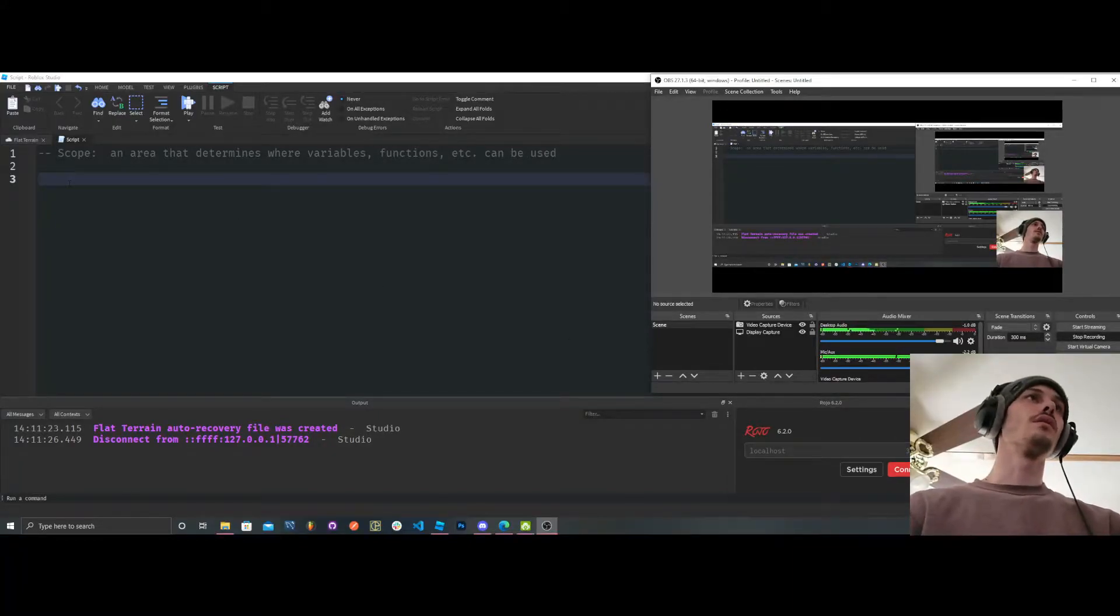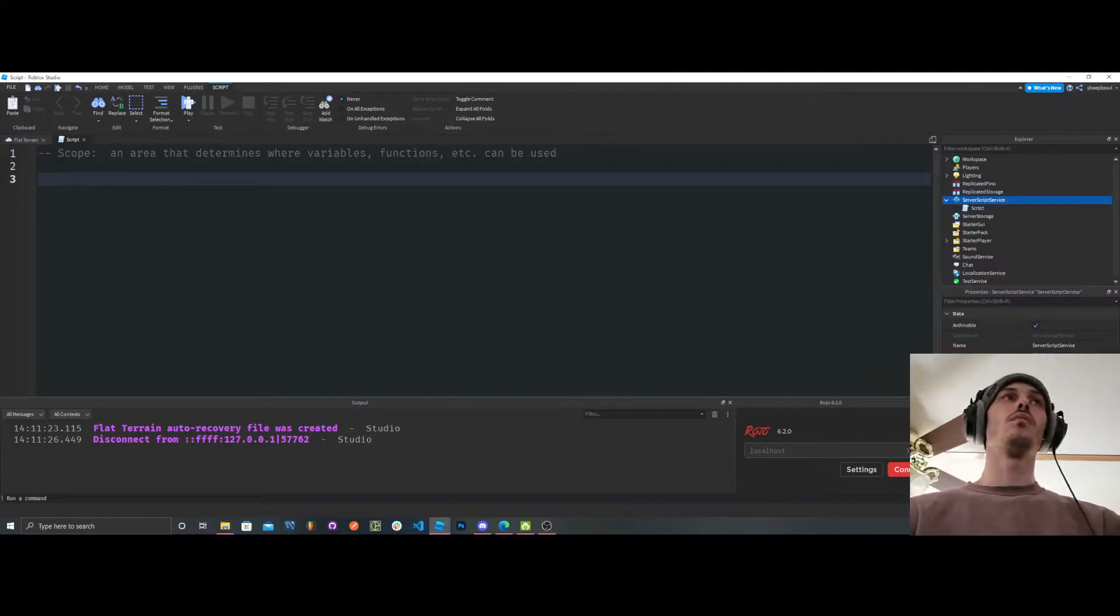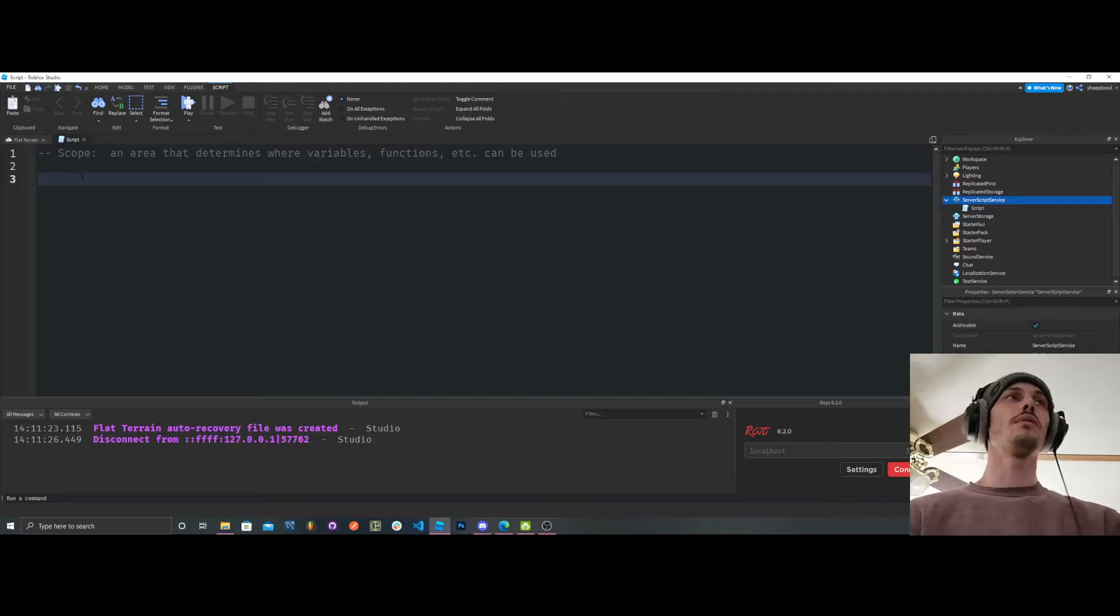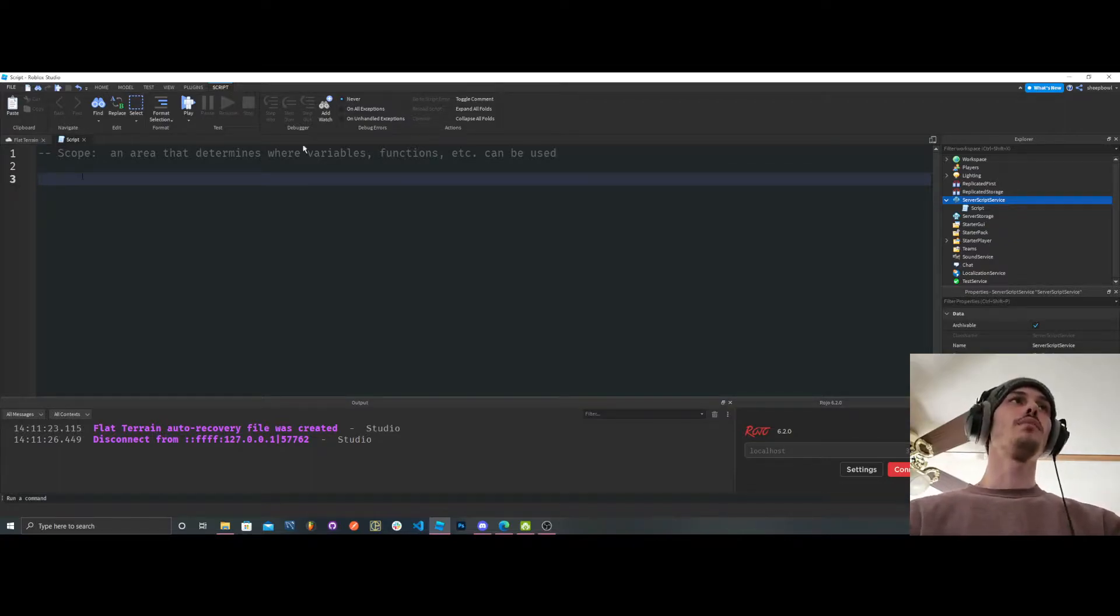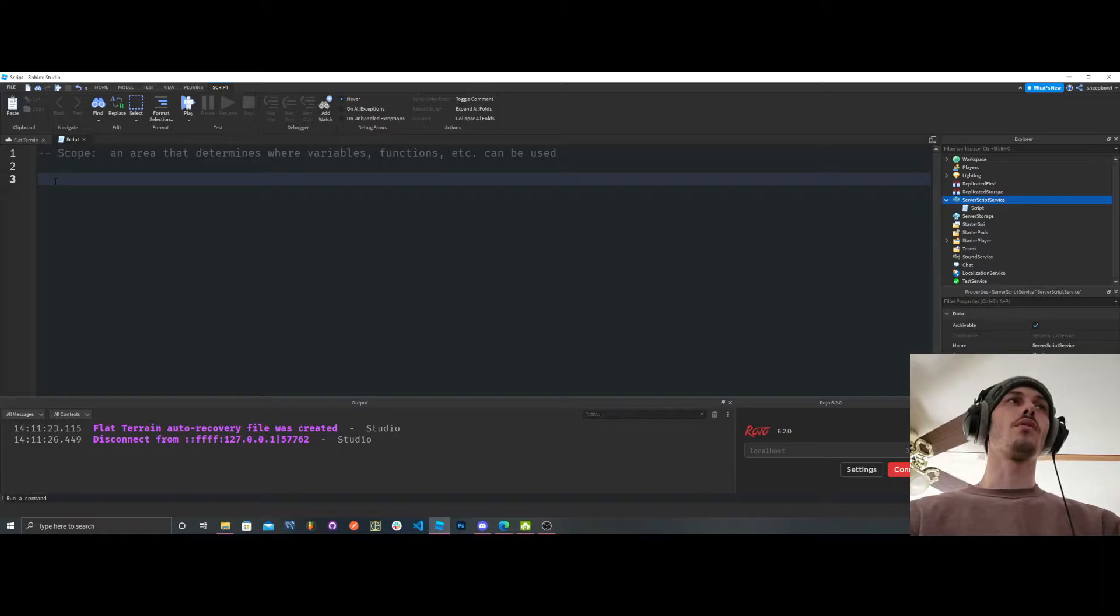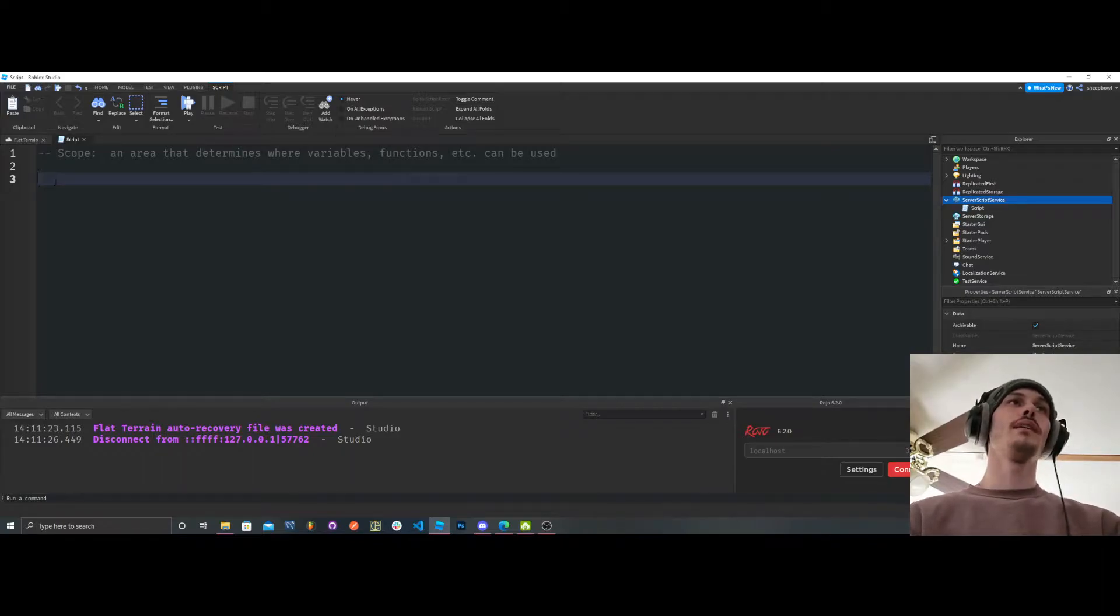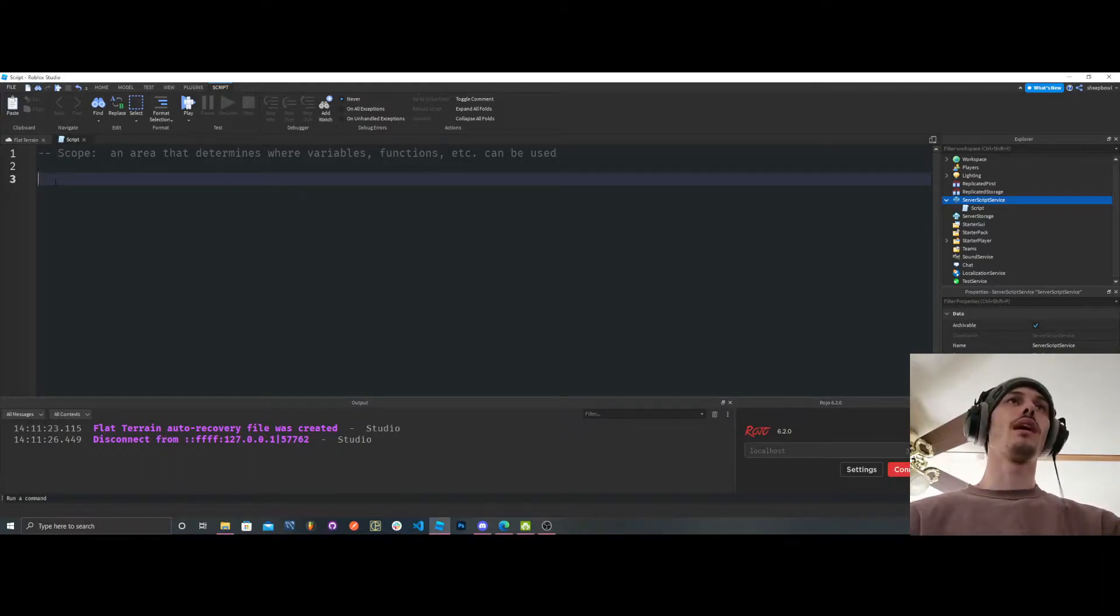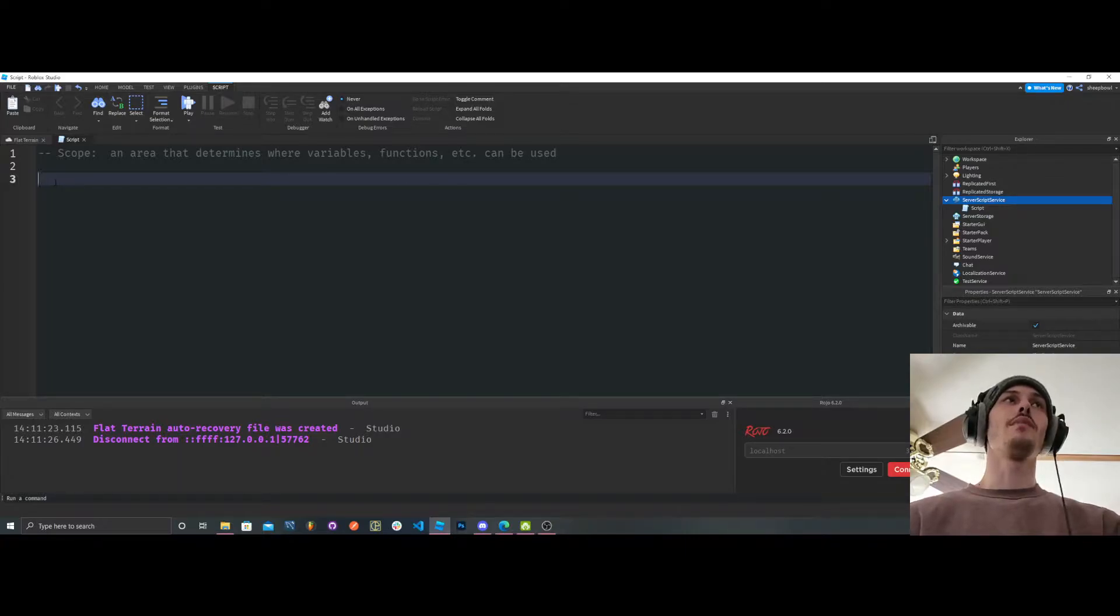What's good guys? So in this video, we're going to be going over scope. In simple terms, I have a little brief description I wrote for you. Scope is an area that determines where values, functions, etc. can be used.